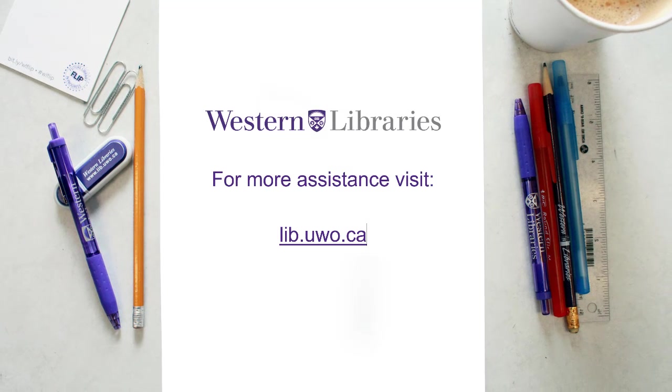This concludes the formatting video. Please check out our other video tutorials if you need more help.